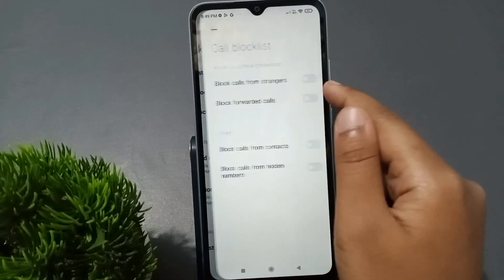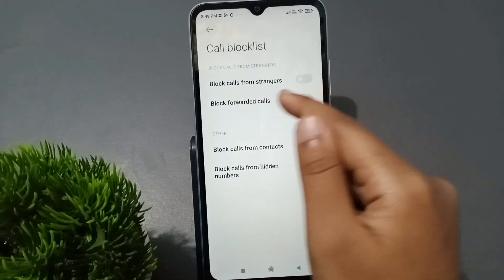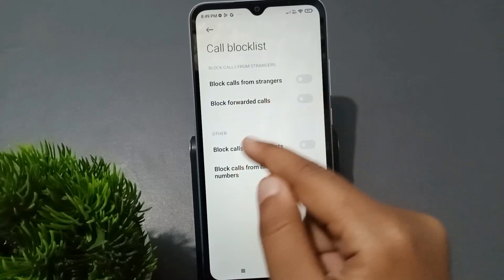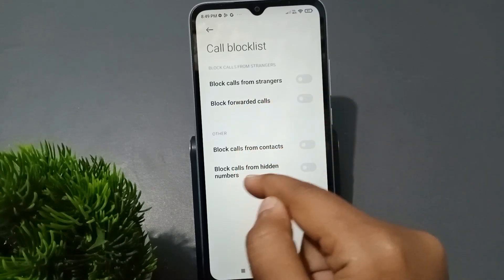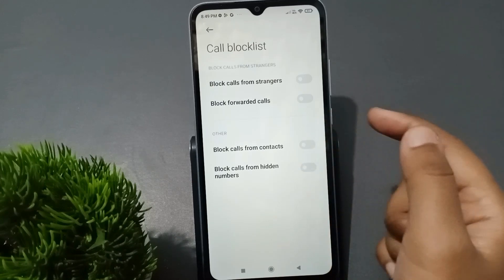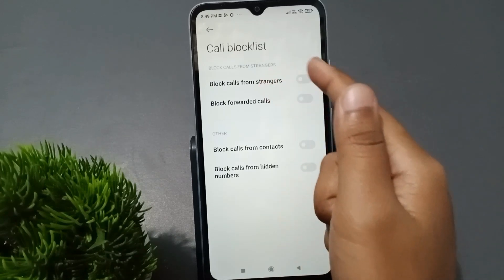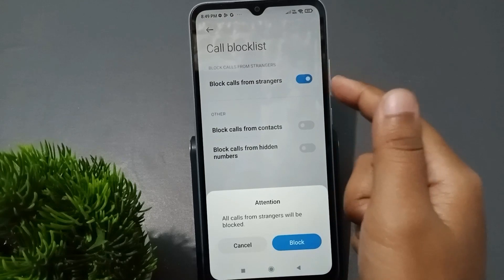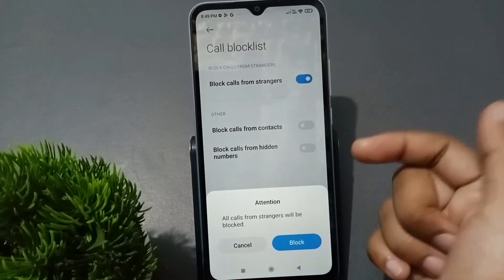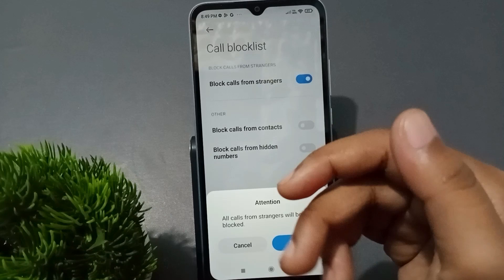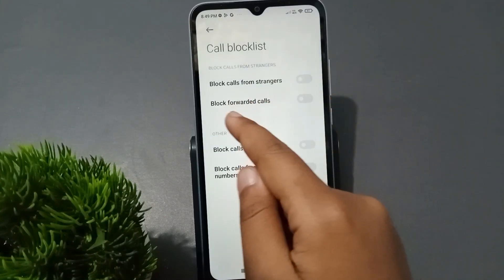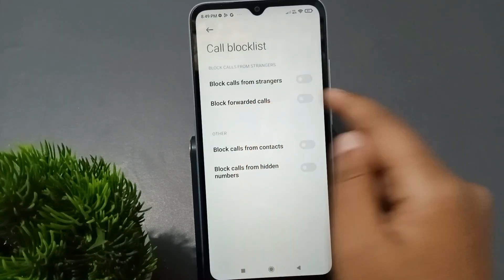From here you can see several options: Block calls from stranger, Block forwarded calls, Block calls from contact numbers, and Block calls from hidden numbers. If you want to block calls from strangers, just click on this icon — whenever a stranger calls you, the number will be blocked successfully.